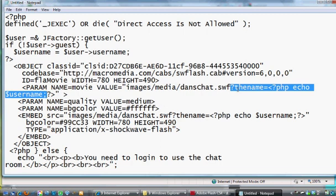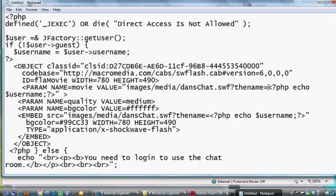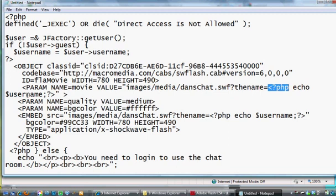You put right after danschat.swf, question mark, the name. So this is going to be the variable, the name equals, and then some PHP, a greater than sign, question mark, PHP, an opening PHP tag, echo, dollar sign username.